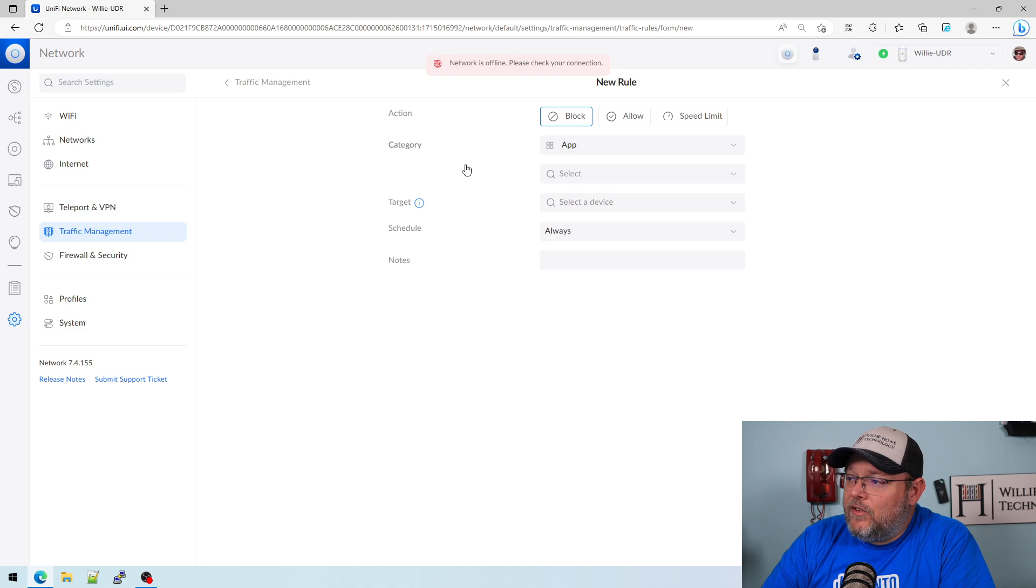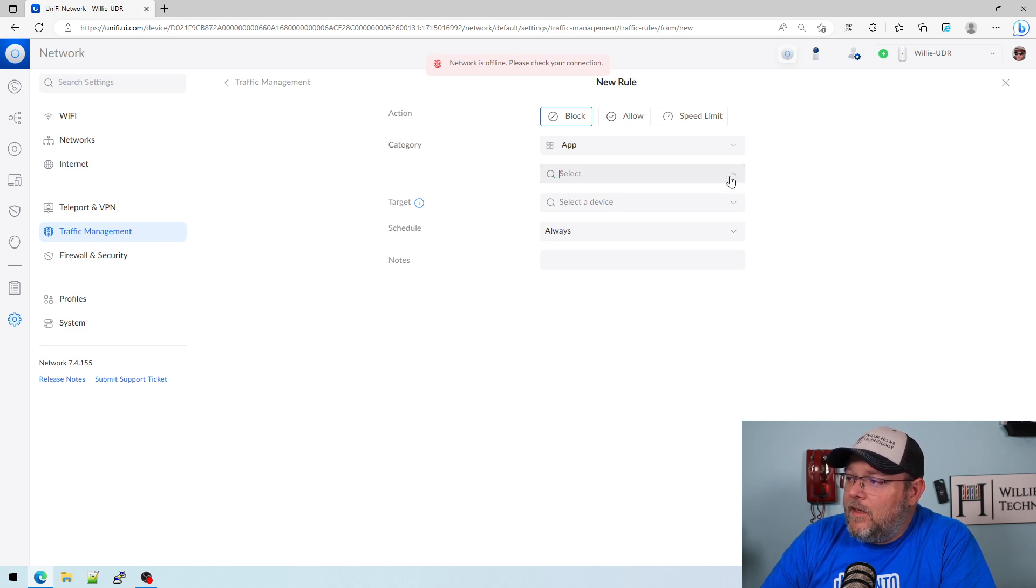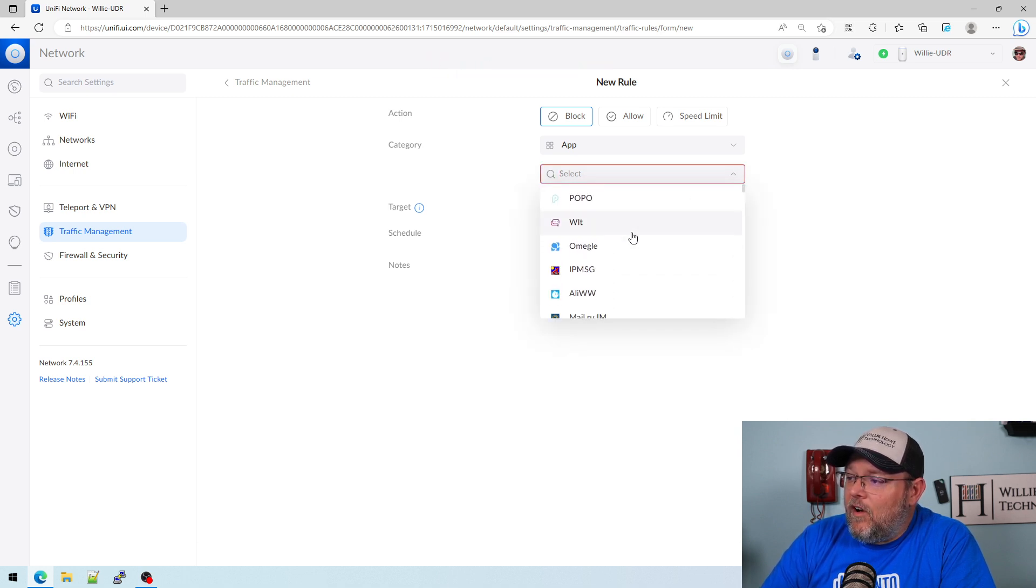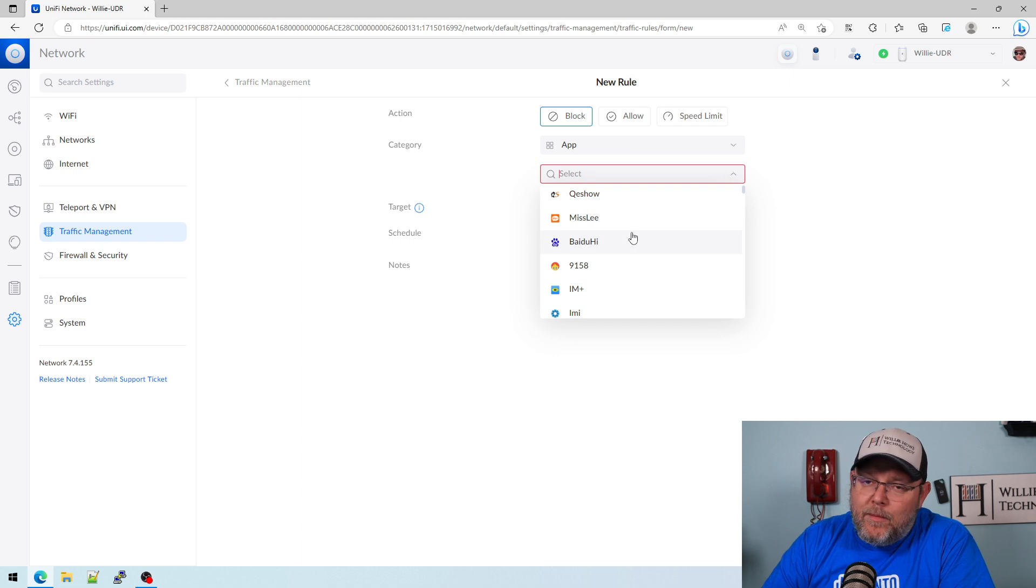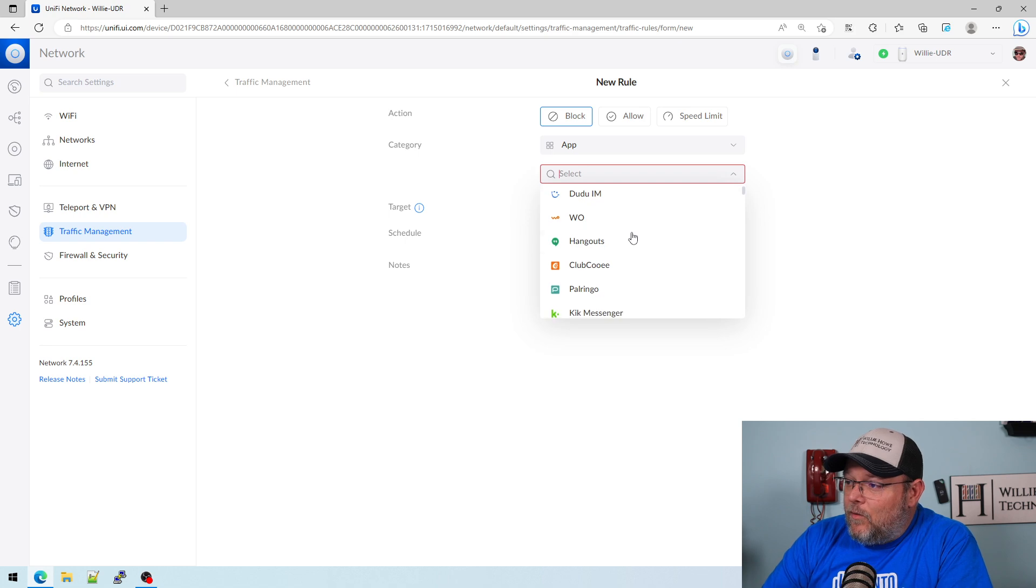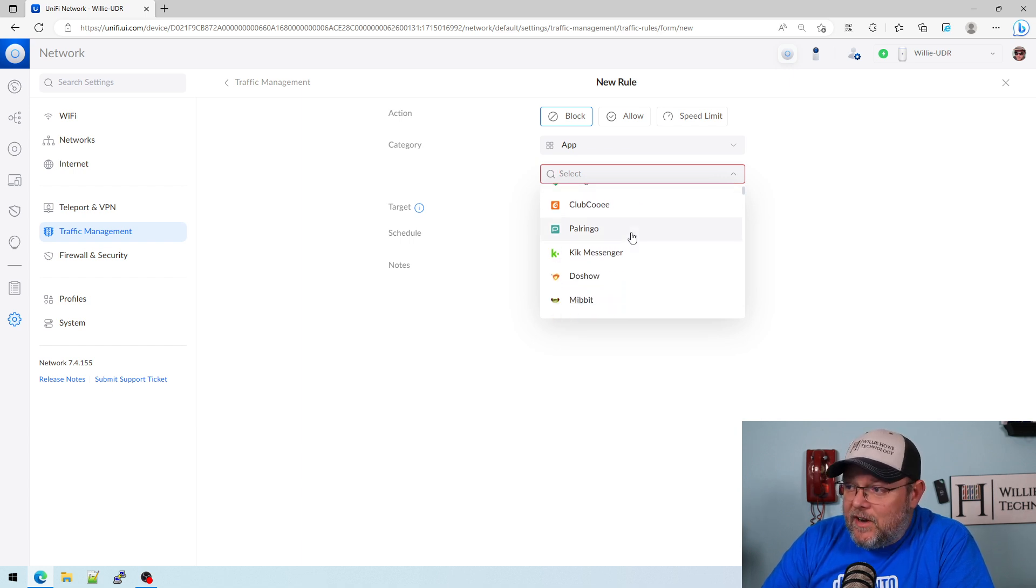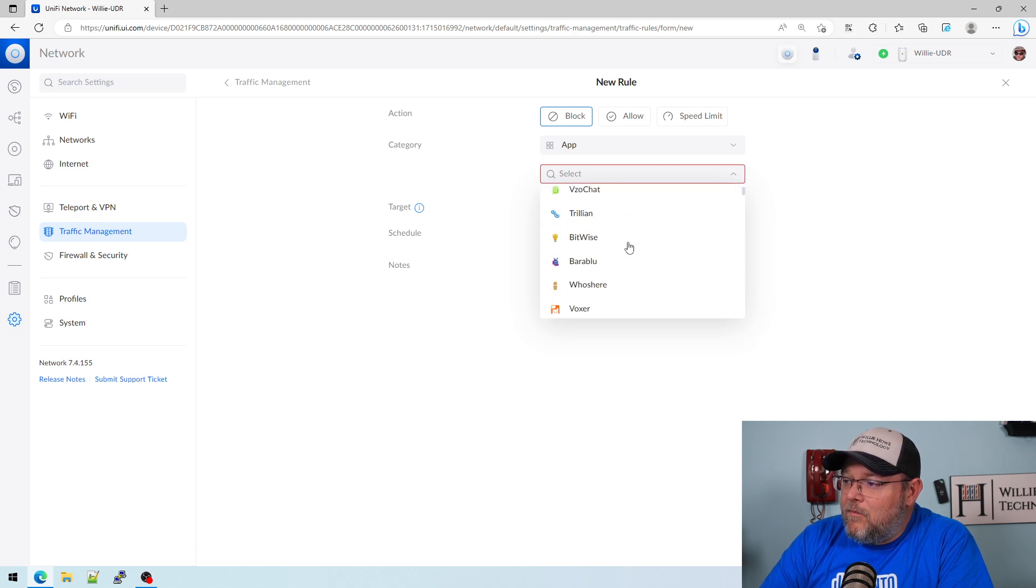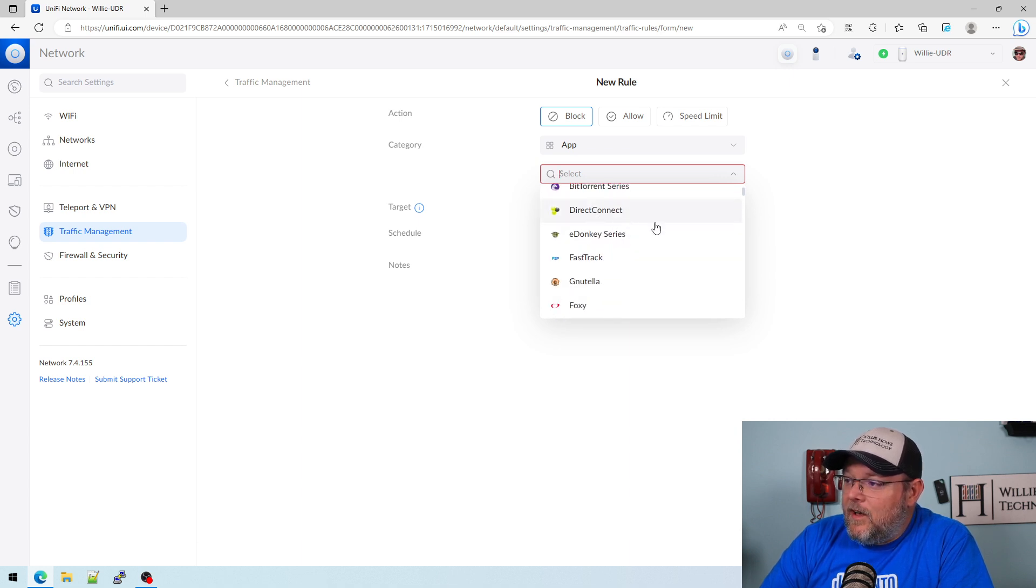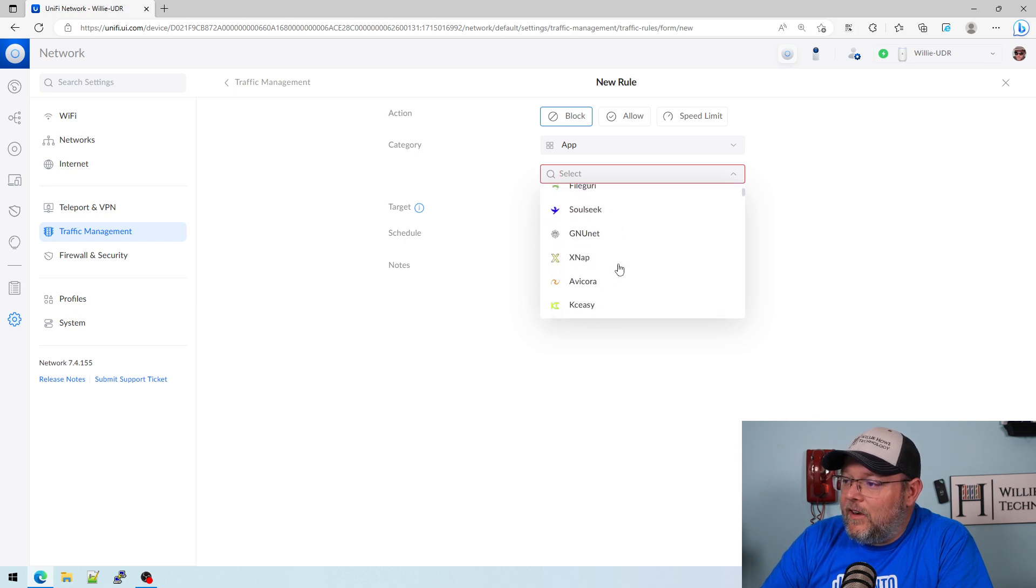You can block it at the app level, or you can block at the domain name. You can block the region or whatever. If we select App, and then we do their dropdown, you can scroll through here and you can see all of the different apps that you can block on top of the content filtering. I assume that means we could also allow it, so you might be able to override those content filters using this. I haven't tried it, so I can't guarantee it, but you've got things like Kik, Messenger, WeChat, Snapchat, BitTorrent, all of these things that are in here.